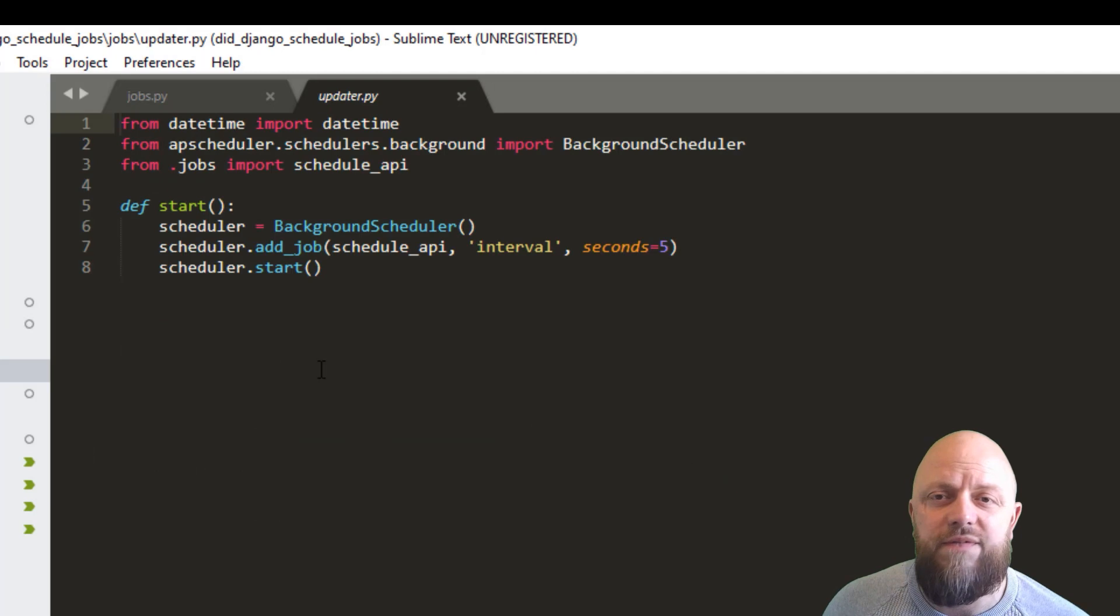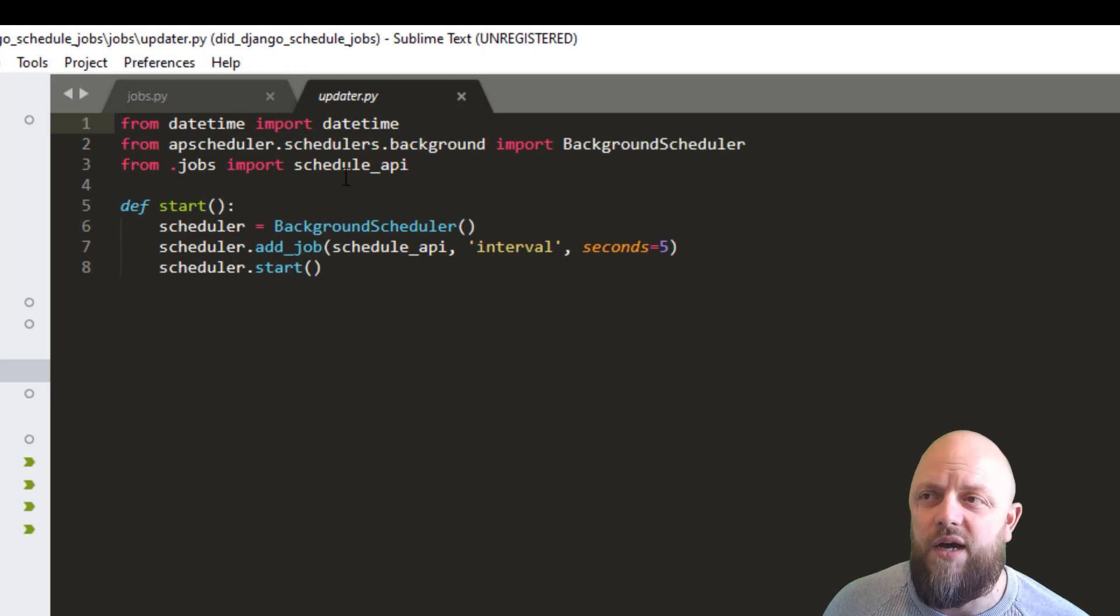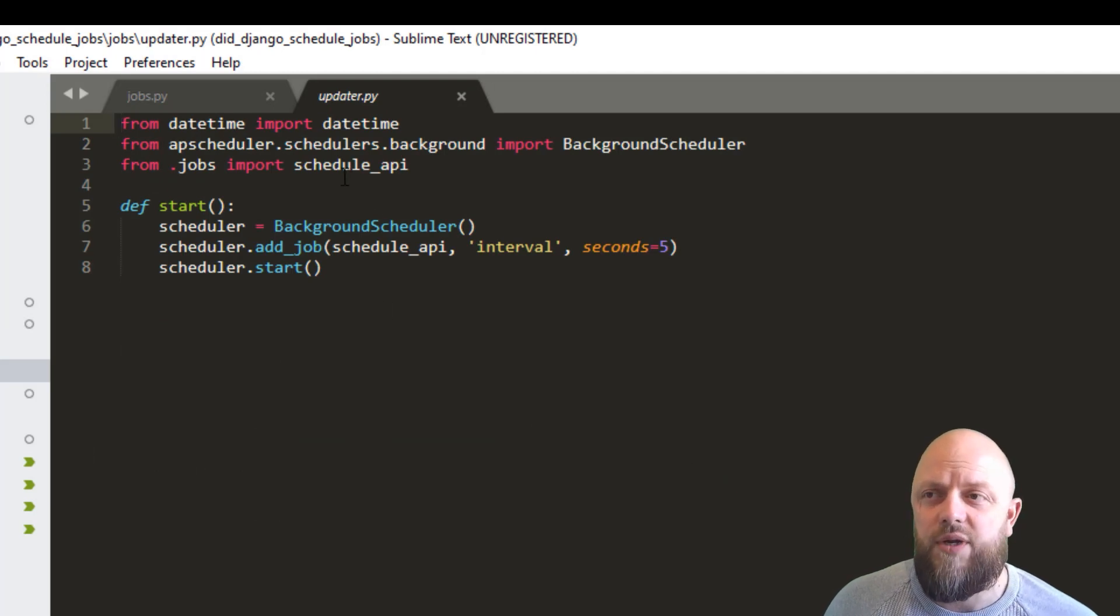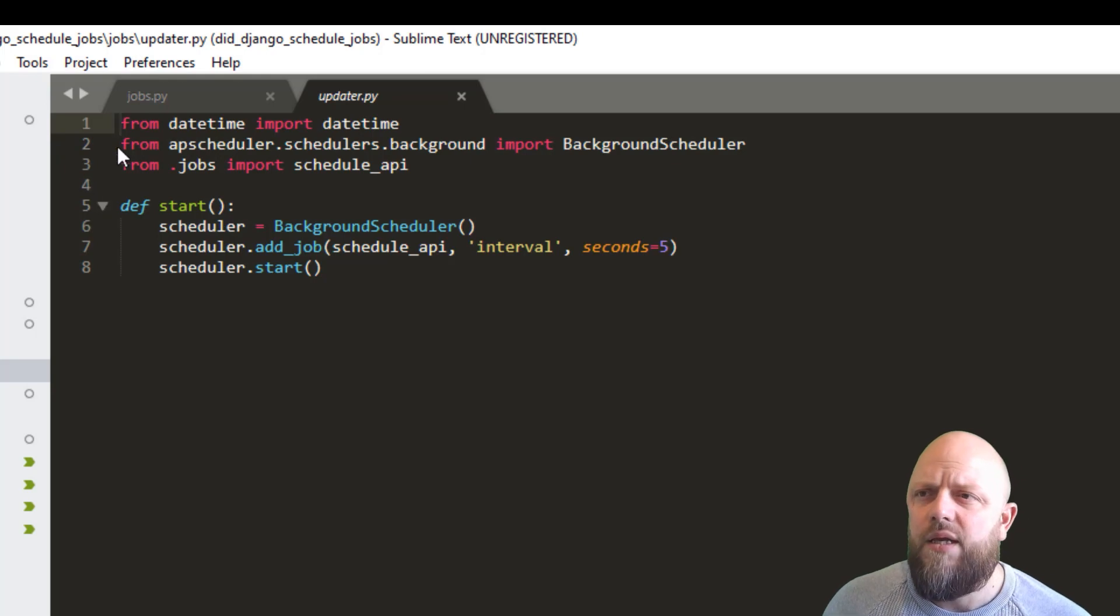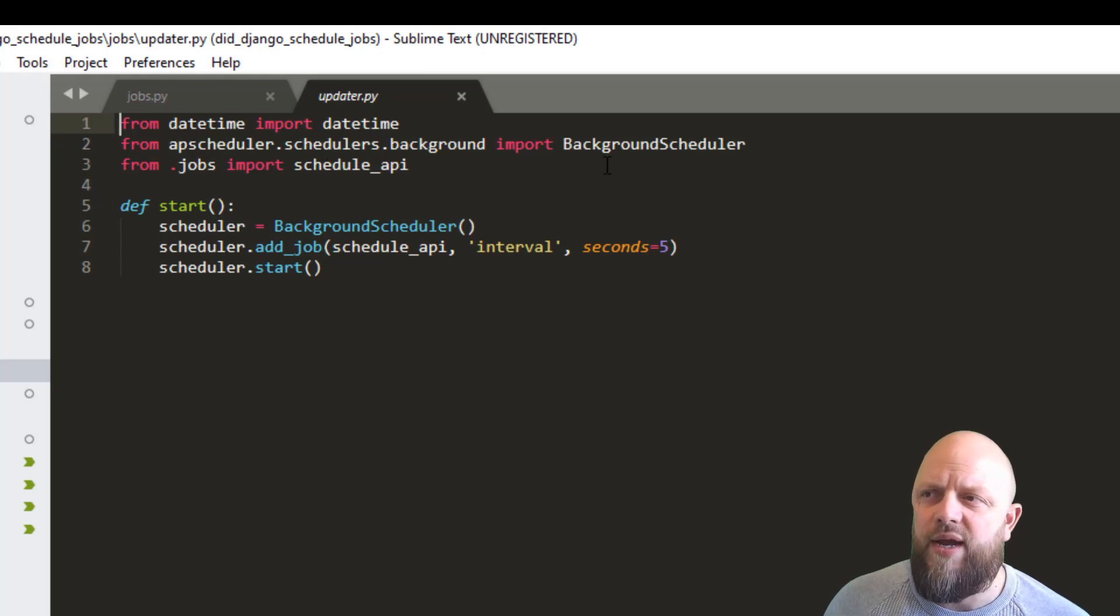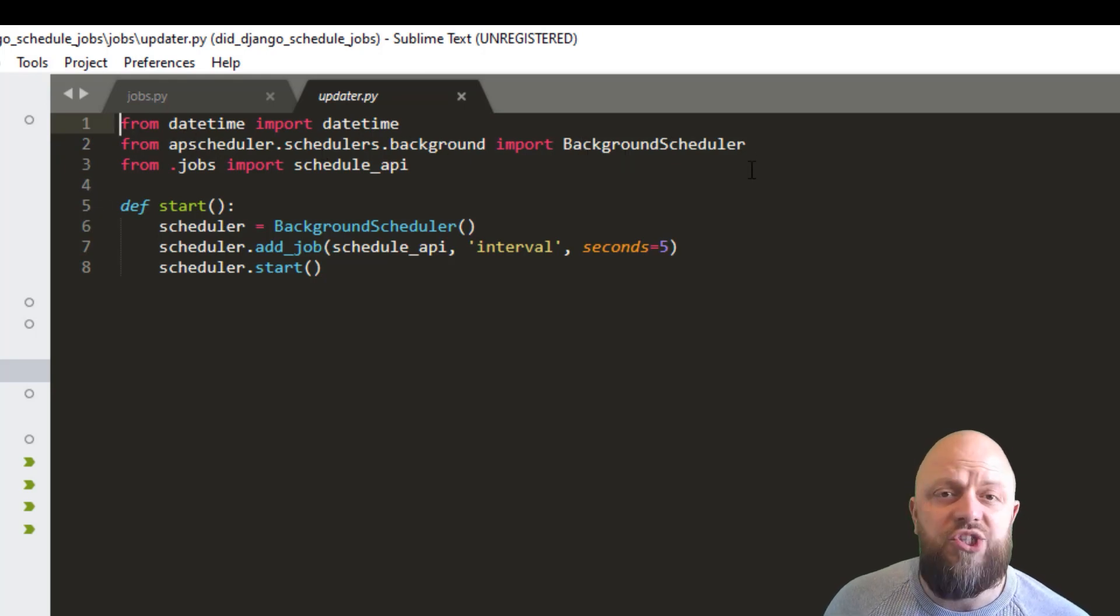Now in here, this is where we do all the fancy stuff with the AP scheduler. So we're bringing in date time. And then from AP scheduler, we're bringing in the background scheduler.